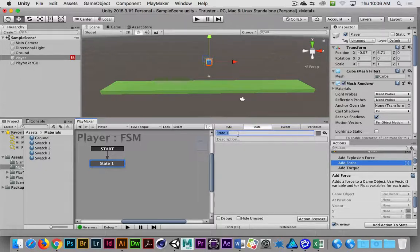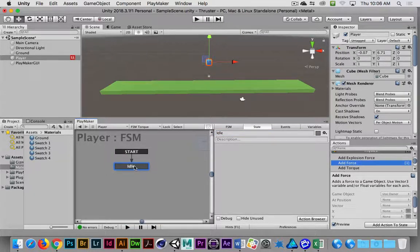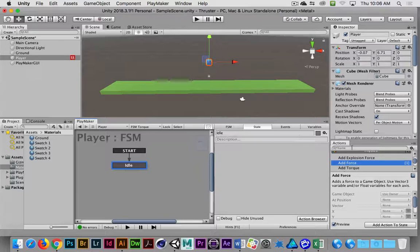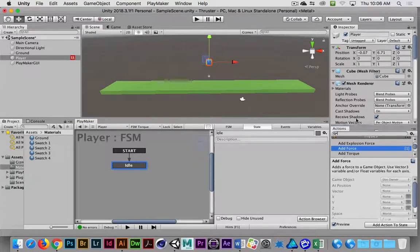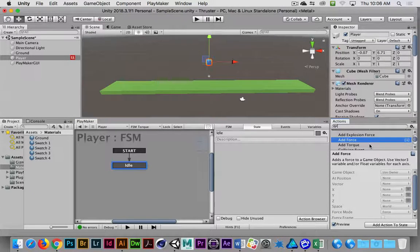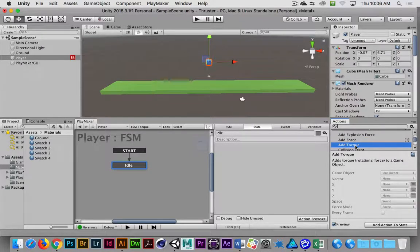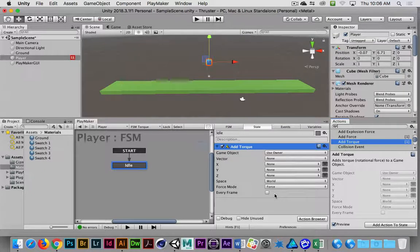I'm going to call State 1 Idle for now. With State 1 selected, I'm going to go into my Physics category and add Torque — double-click, so I have Add Torque.